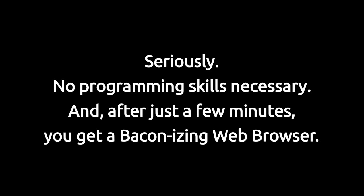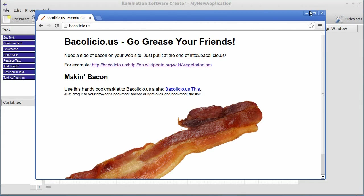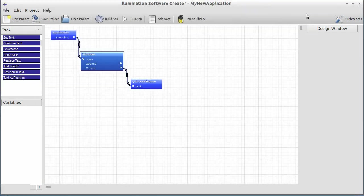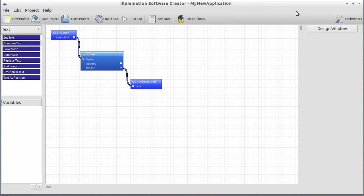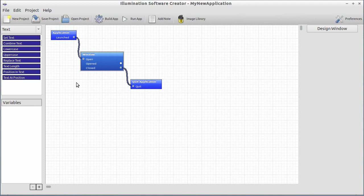First of all, we are going to utilize the excellent service called Bakelicious. Bakelicious does just what we talked about. It takes a big strip of bacon and puts it over a web page. Very convenient. Now, how do we build the iOS and Android version? We open up Illumination Software Creator here. Here's a default project. You notice three blocks.